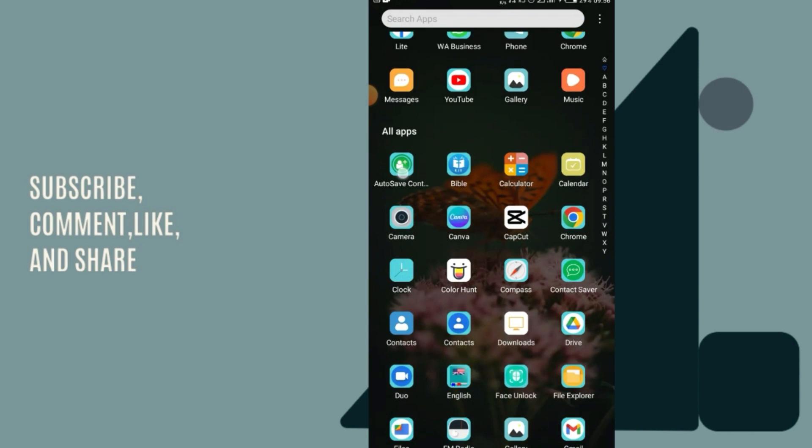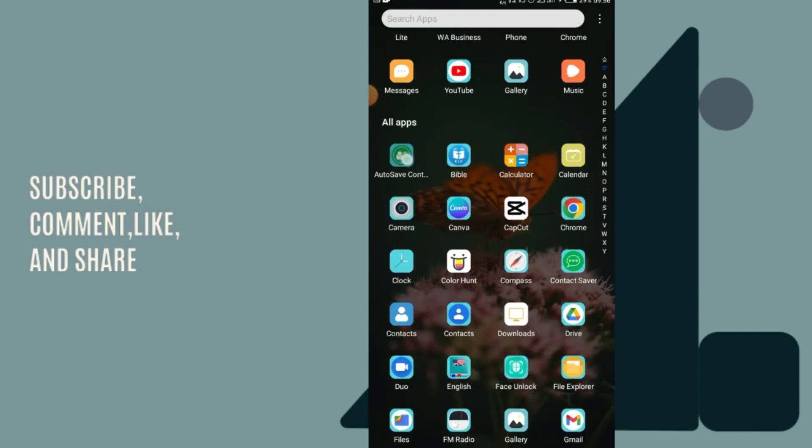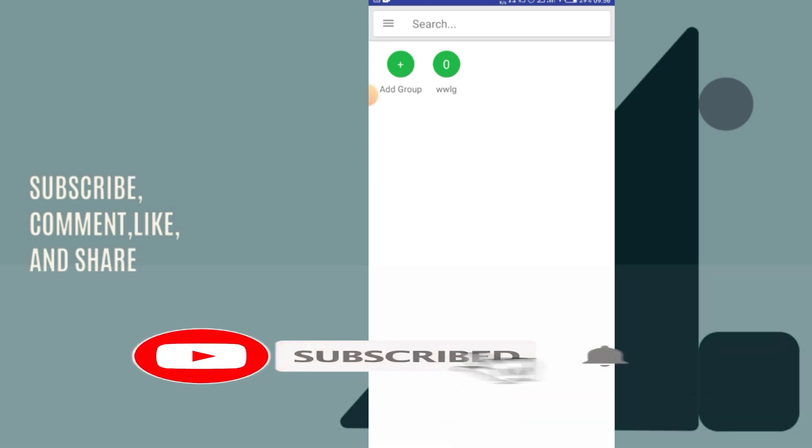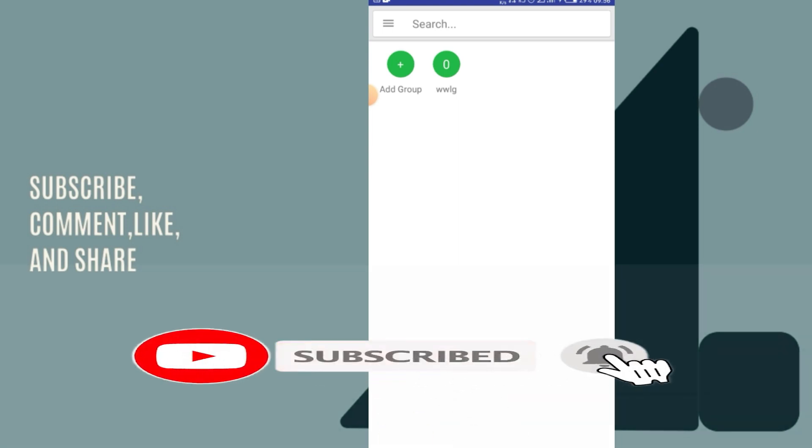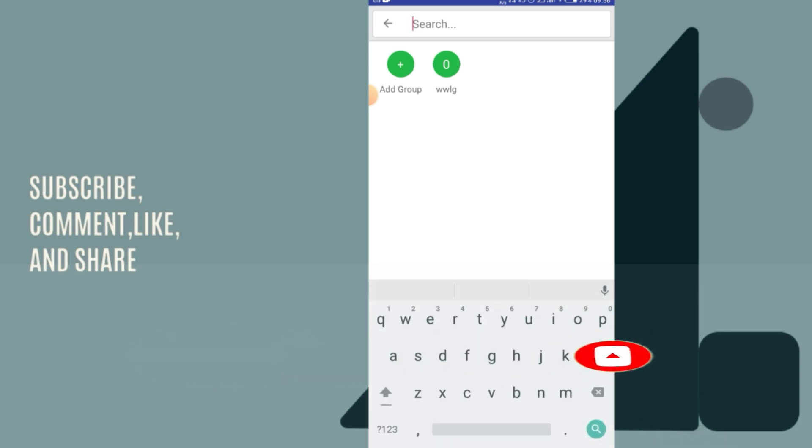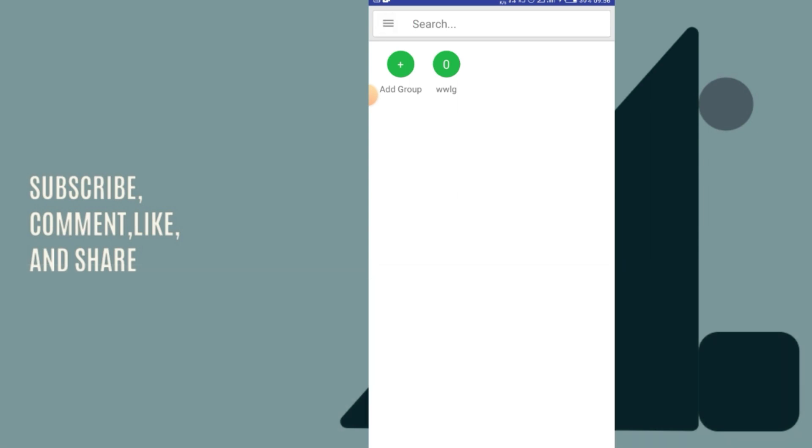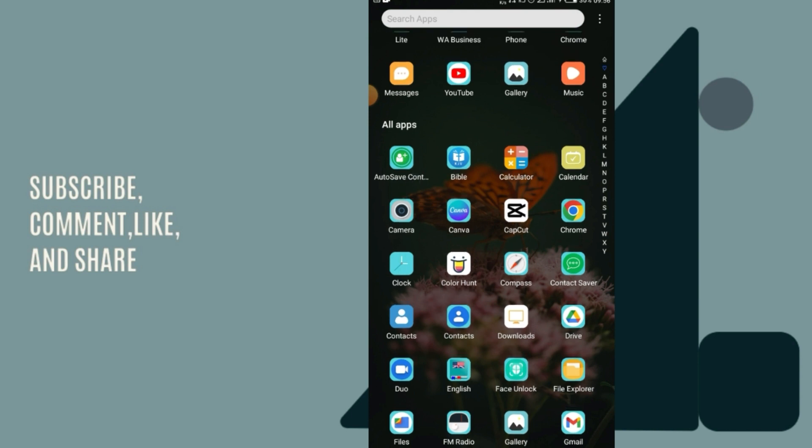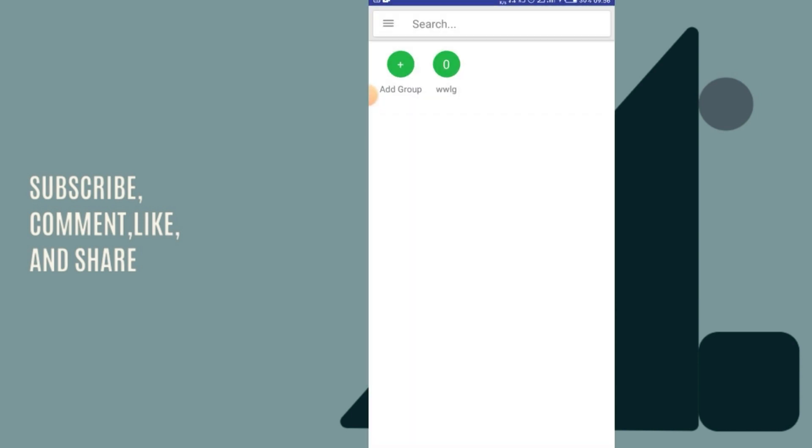To get the app, just go to the comment section and type 'give me the app' or 'give me auto save' or 'give me auto save contact' in the comment section. I will give it to you. Just type it in the comment section and I'll get it to you.